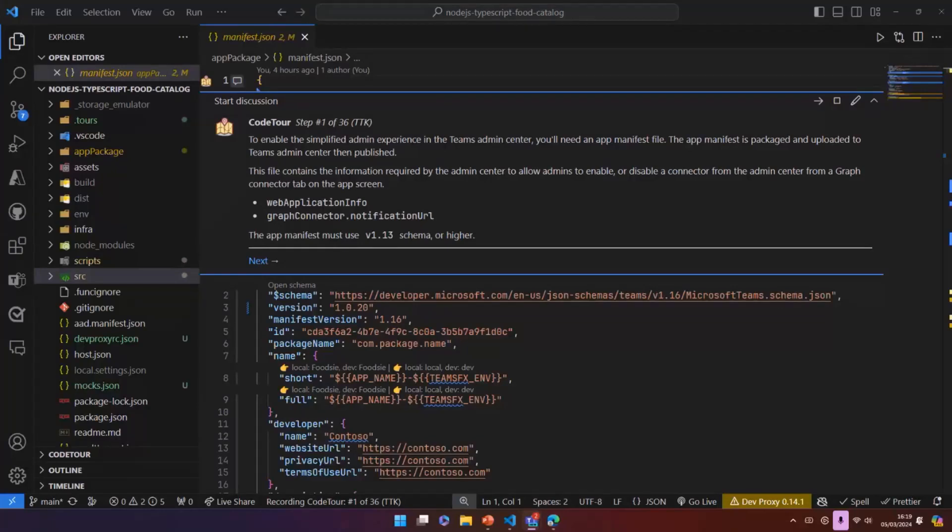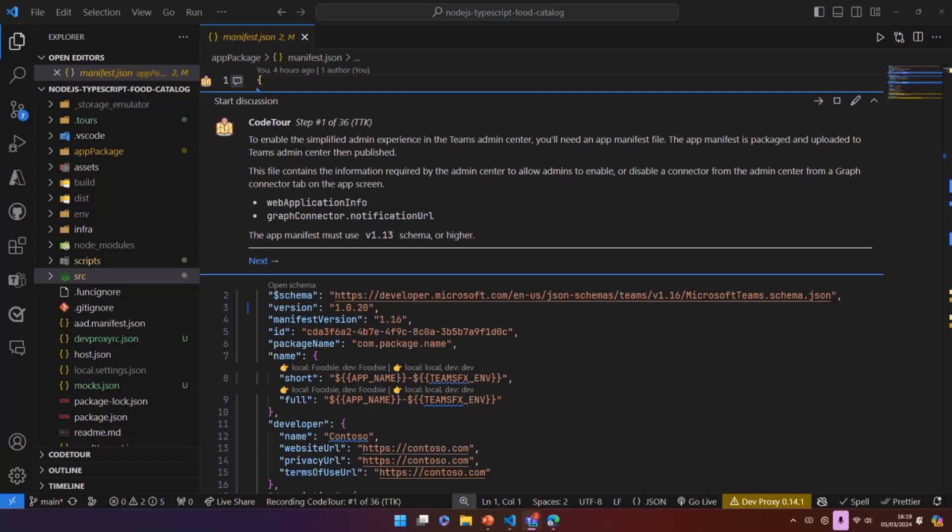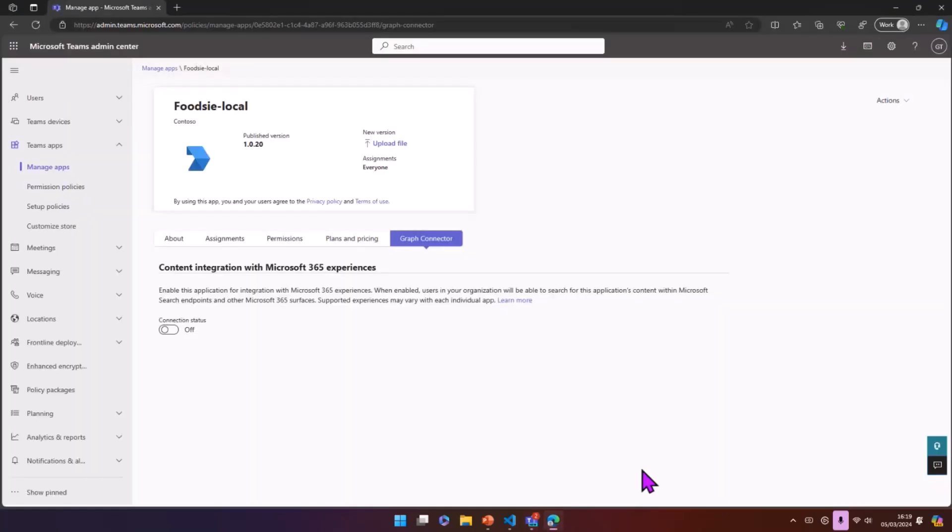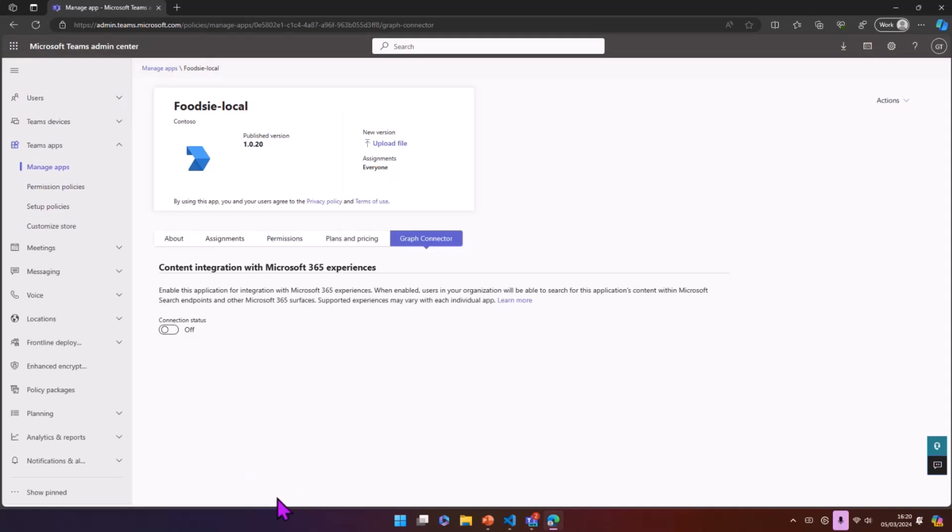So I'm going to go through basically a sample project that we have that shows how to use Teams toolkit as well to simplify a lot of the elements that Waldeck had talked about so that you can enable admins to go into the admin center and to basically have this enable and disable toggle approach for the connections. And just to show you what that looks like, it looks like this.